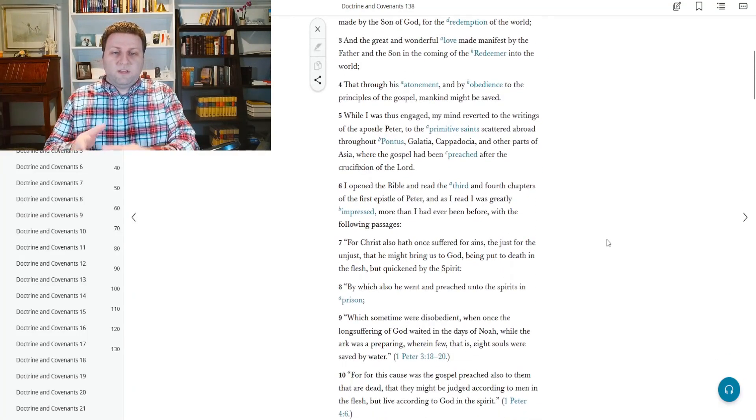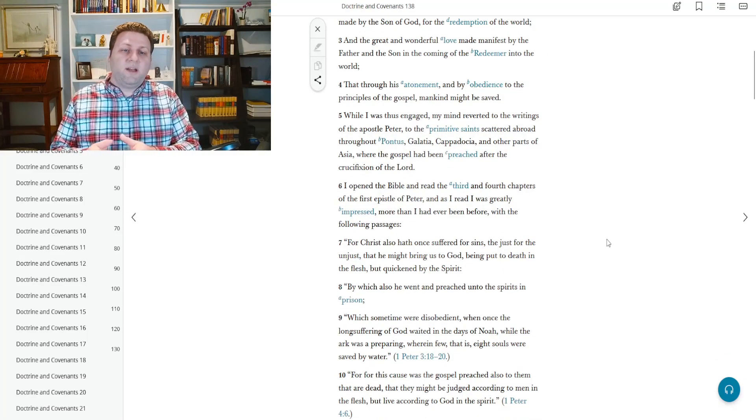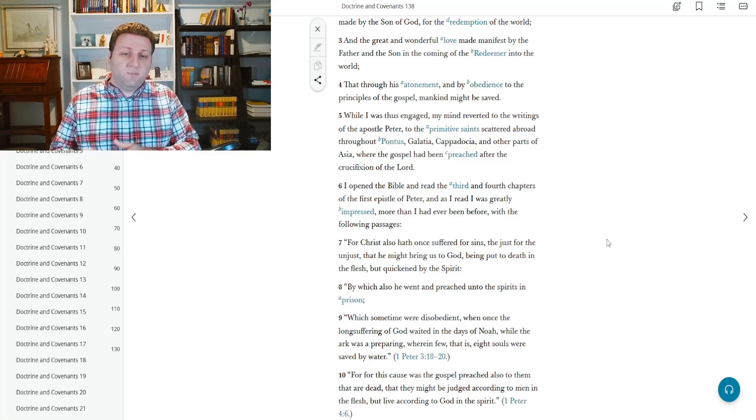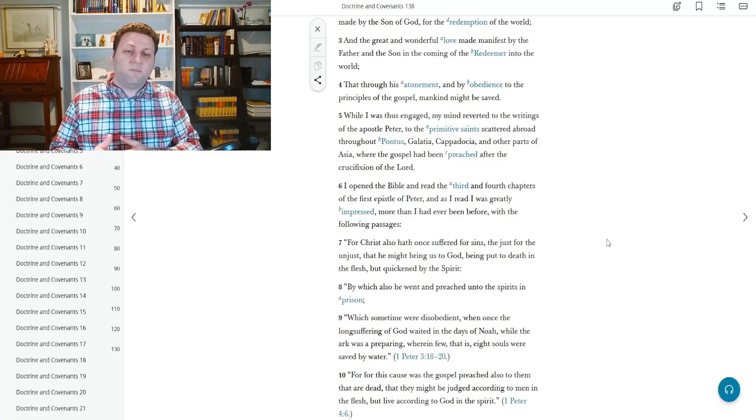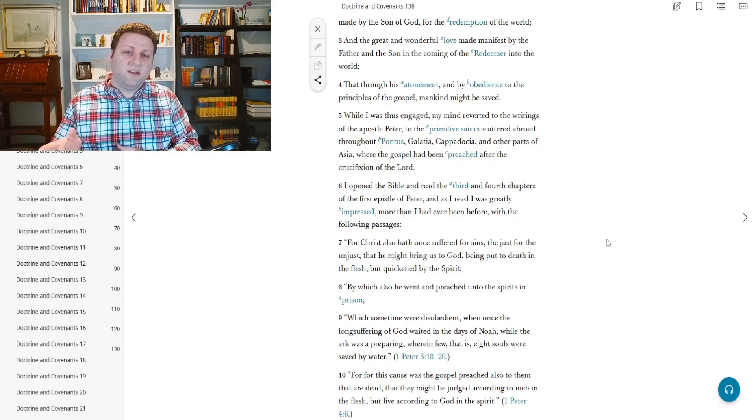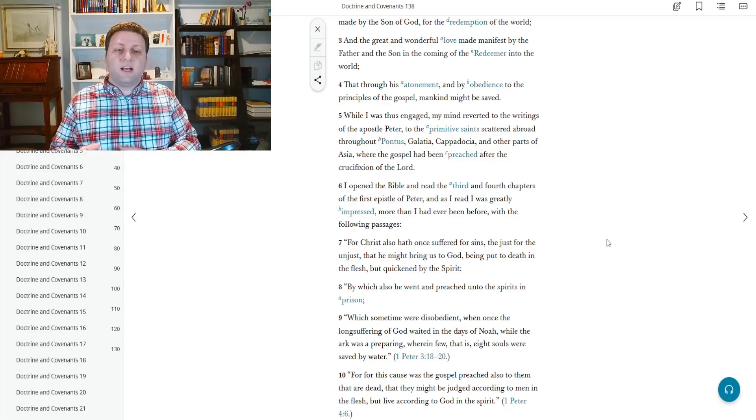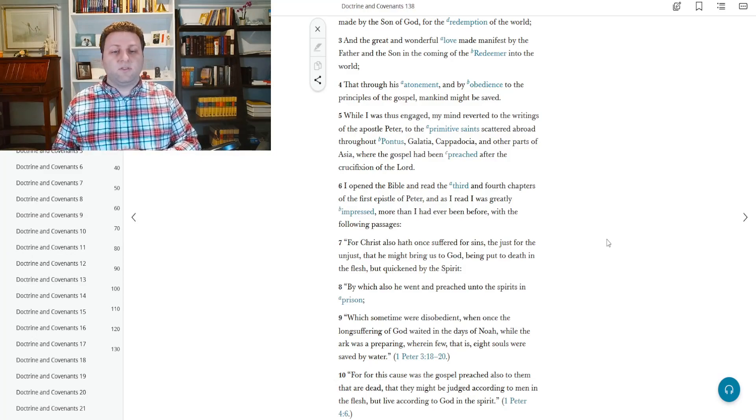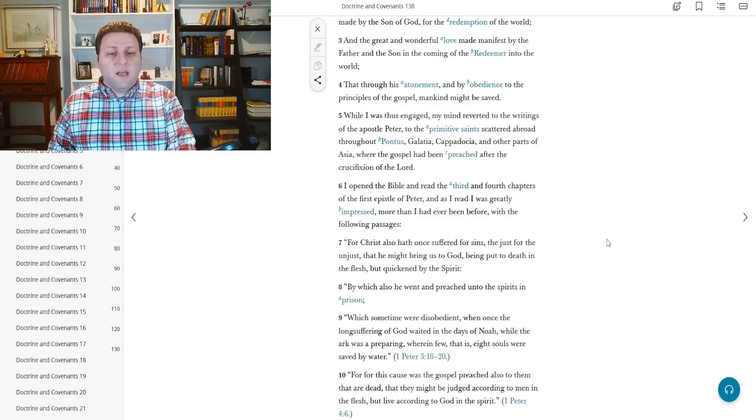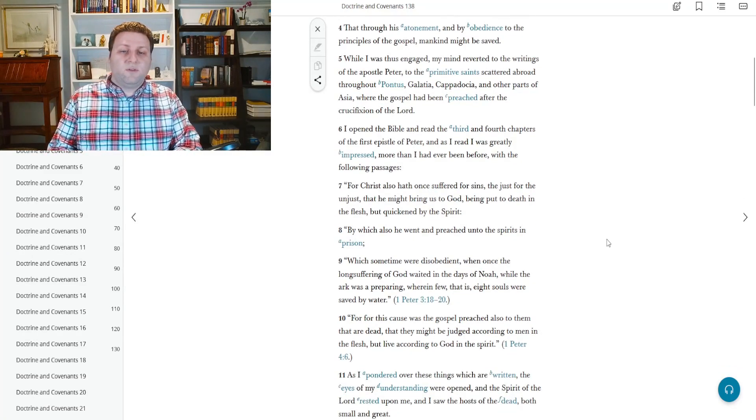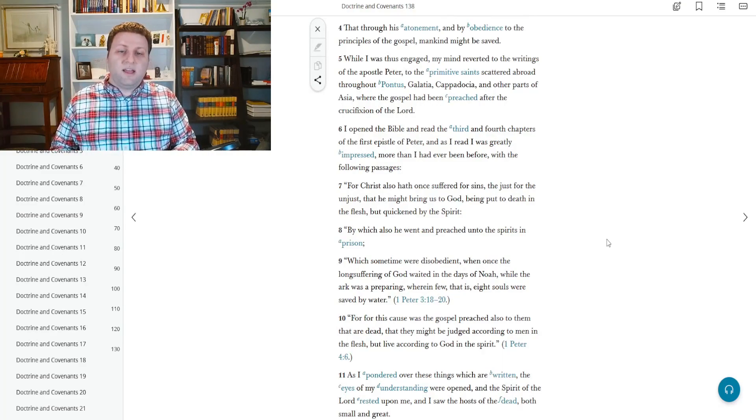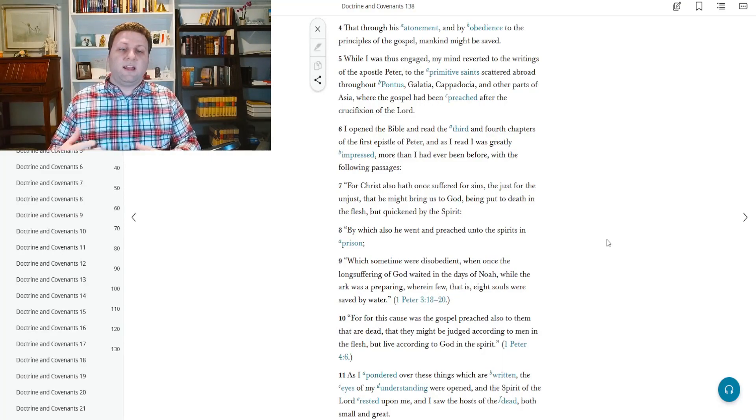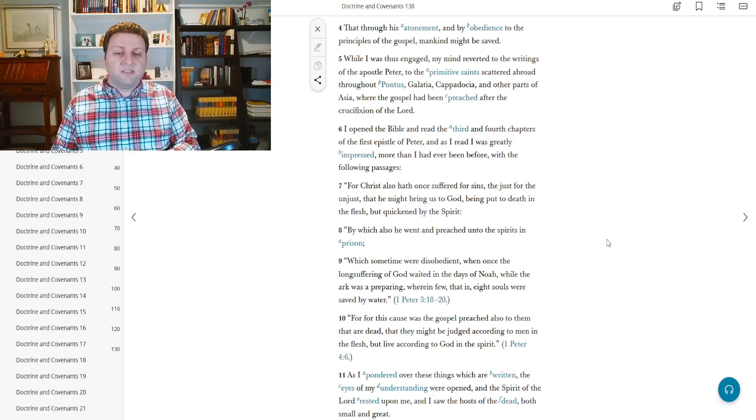And so basically, it's saying that he was reflecting on the atoning sacrifice of the Savior. While I was thus engaged, my mind reverted to the writings of the apostle Peter, to the primitive saints scattered abroad throughout Pontus, Galatia, Cappadocia, and other parts of Asia, where the gospel had been preached after the crucifixion of the Lord. I opened the Bible and read in third and fourth chapters of the first epistle of Peter. And as I read, I was greatly impressed more than I had ever been before in the following passage.